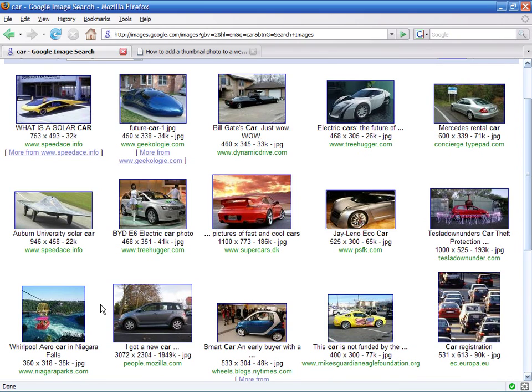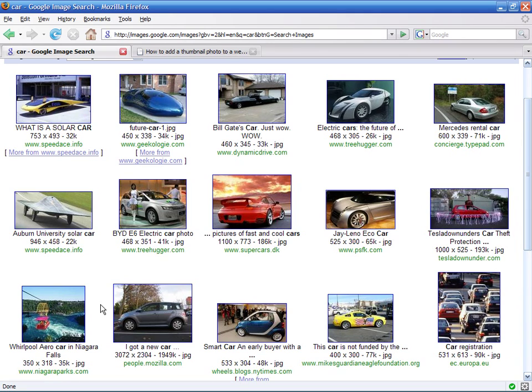Another important reason for using thumbnails is that they allow websites to load much faster. You can display a page with tons of thumbnails much faster than it would take you to display a single image in its entire resolution.